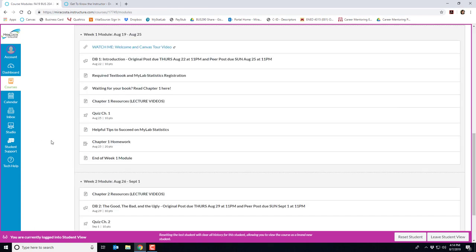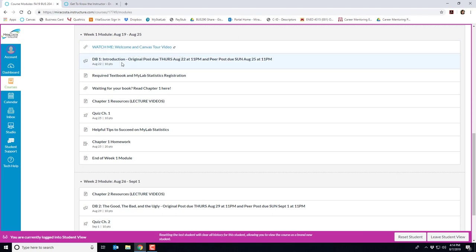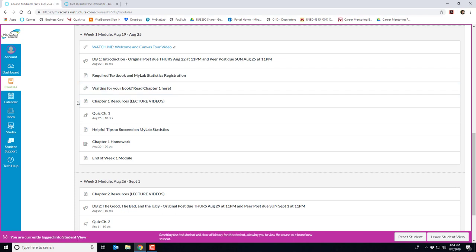So looking at the week one module, the first thing you'll notice is a link to the video that you're watching now, followed by our first discussion board. You'll be introducing yourself to the class. I've also included the required textbook and MyLab stats registration information page again, in case you forget, as well as a PDF version of chapter one, in case you want to read it before you get your book.